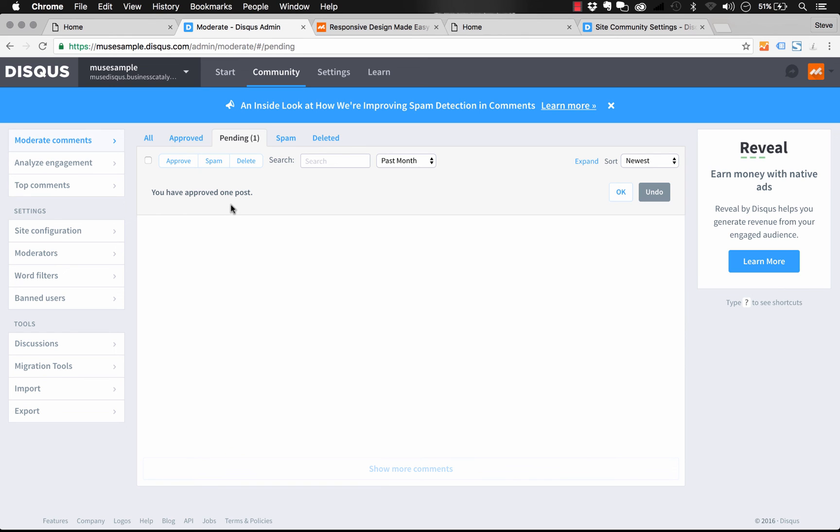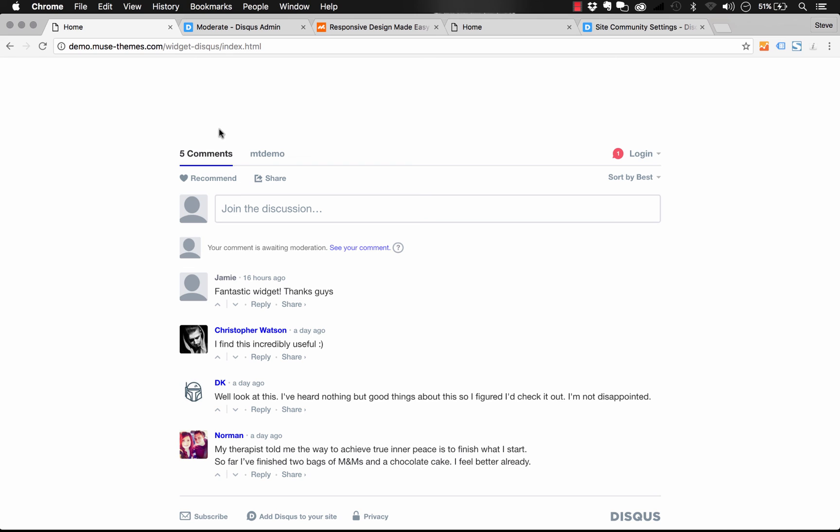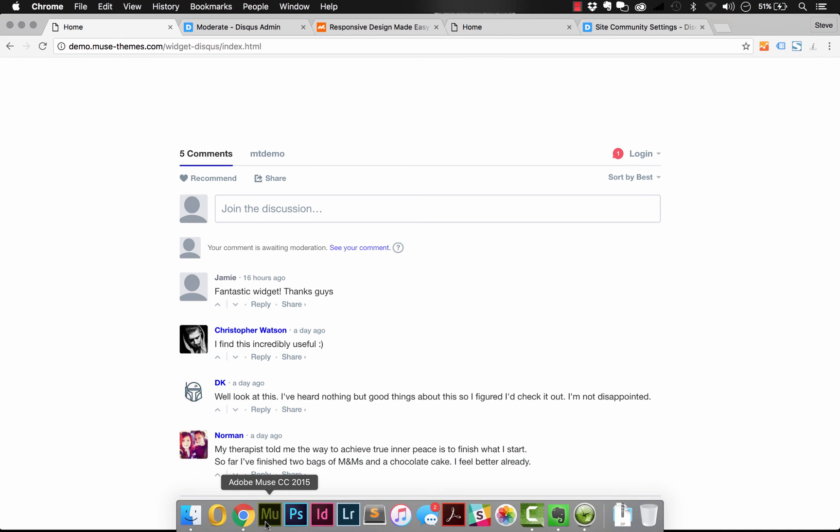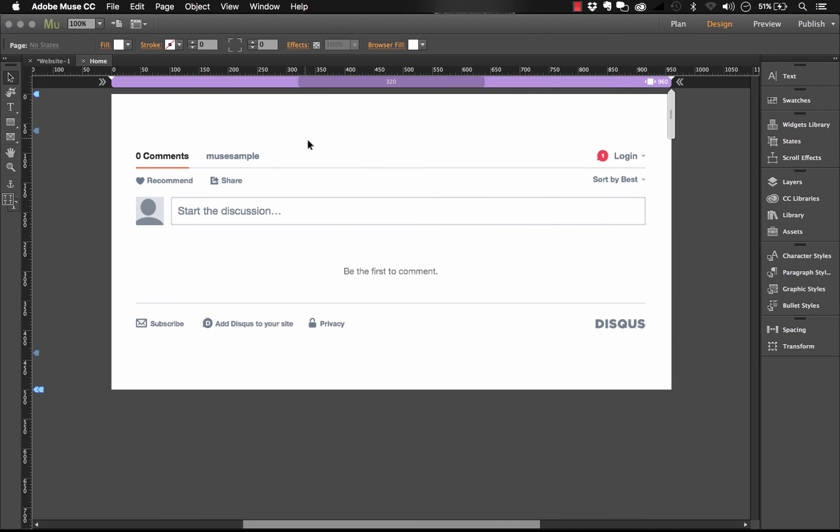So that's how you set up the Disqus widget. As you can see, there's more setup almost on the Disqus side of it than there is in Muse. But it's a great little widget. And we don't think there's anything better out there for adding comments and feedback to your website. Thanks again for watching. Best of luck with this widget. Cheers.